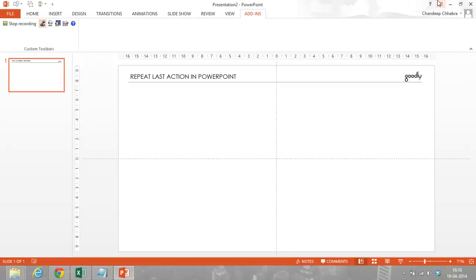Hey guys, welcome to Goodly's video on repeat last action in PowerPoint.